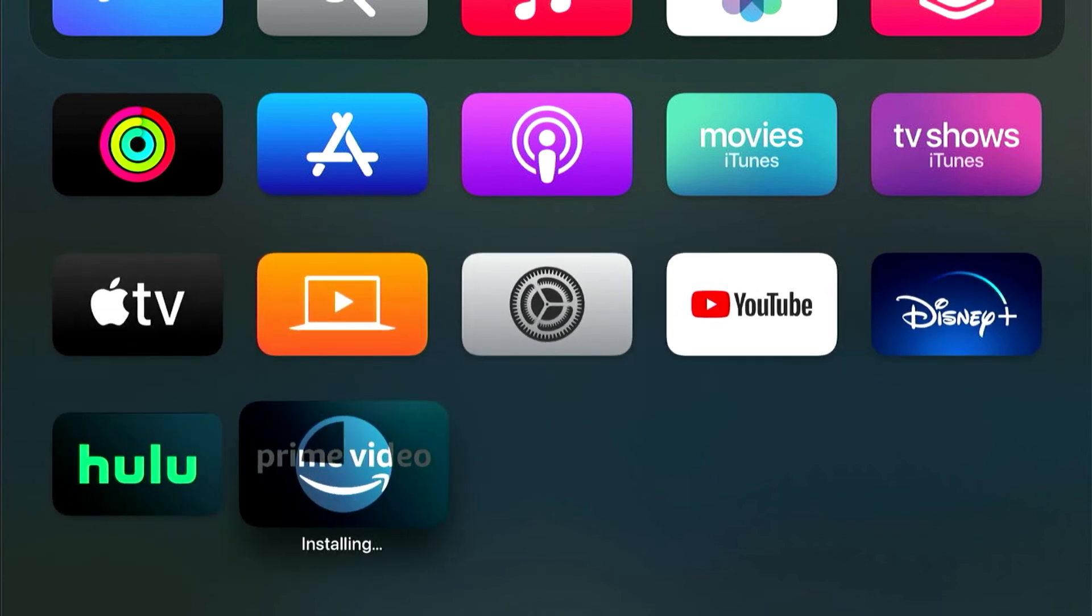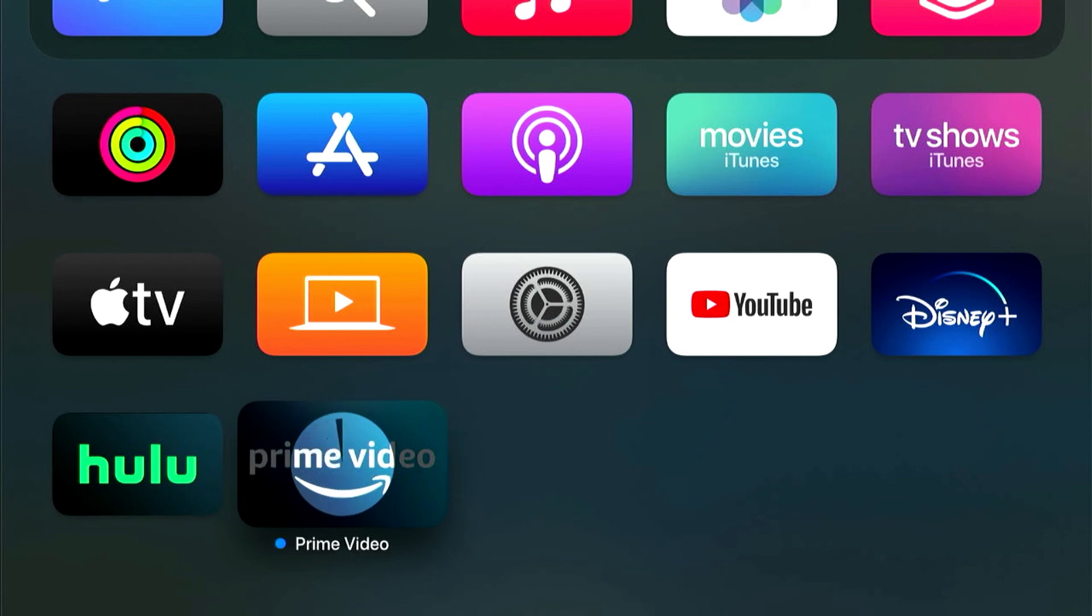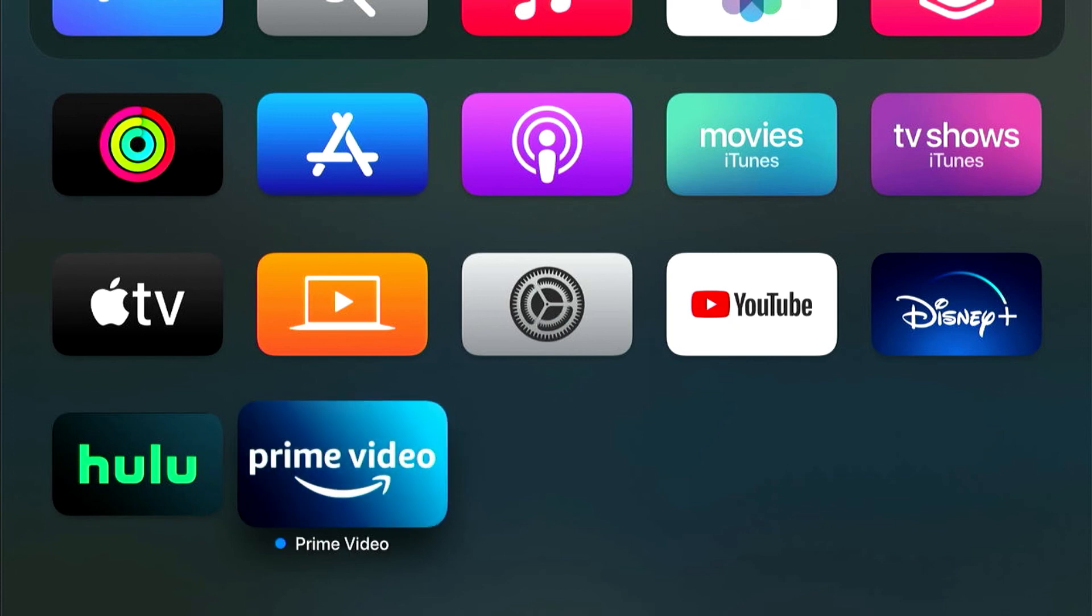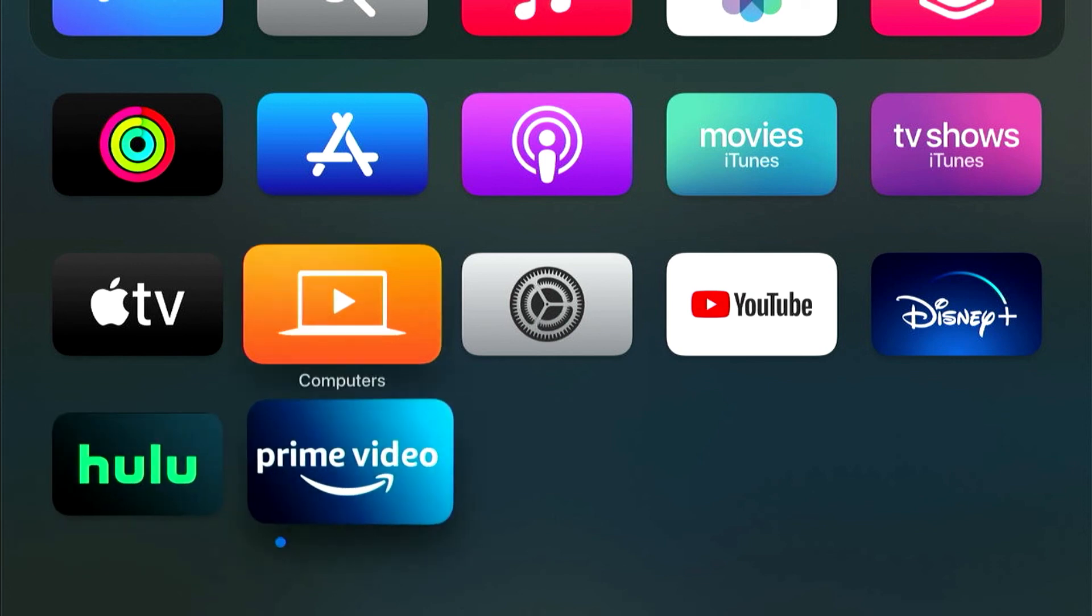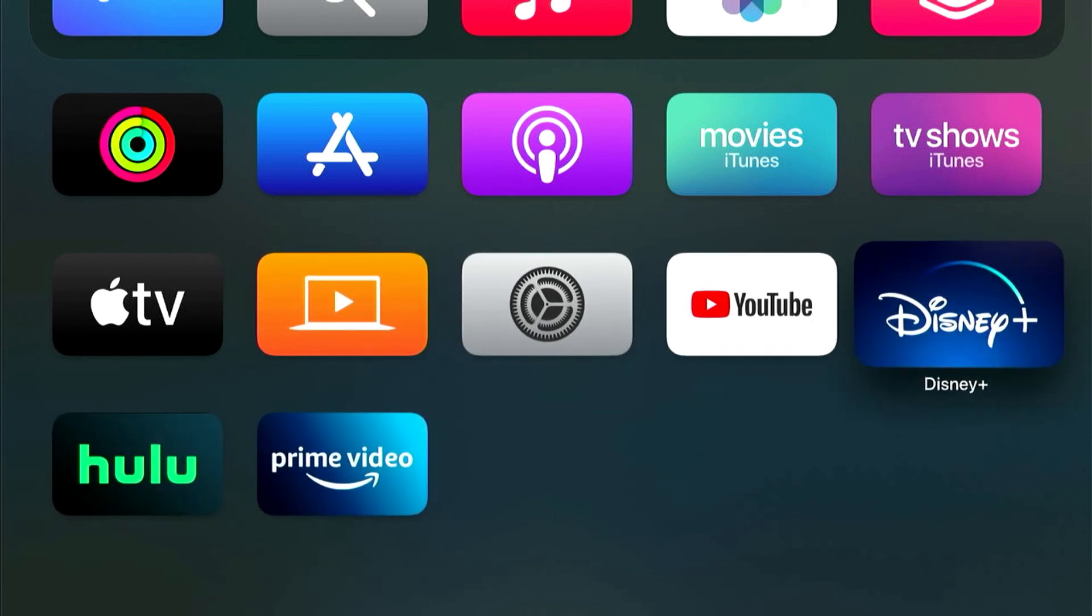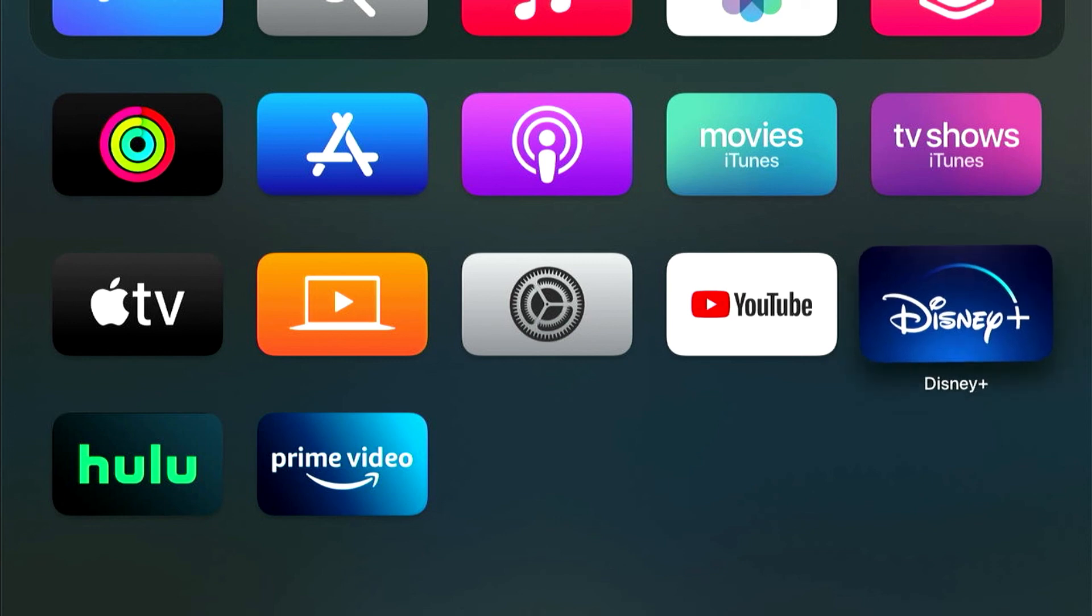The only thing to be wary of here is that this is you signing into your account on a school device. So if you were ever to change rooms or to leave the district, you would want to make sure that you either signed out of these accounts or deleted these apps off of your Apple TV.